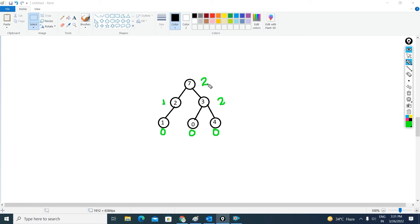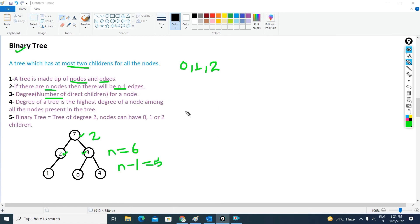The degree of the whole tree is the highest degree among all the nodes. The highest degree is 2, so the degree of the whole tree is 2. In simple words, a binary tree is a tree with degree 2 — a node can have zero, one, or two children. In the next video we will cover the types of binary tree. Thank you.